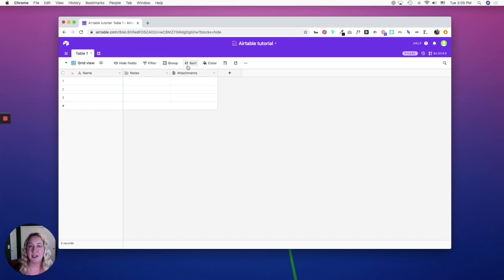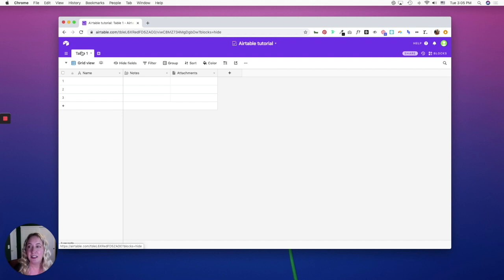The cool thing about Airtable is that it's a relational database. So even though your information might be in separate tables, you can create linked records so that you can link information across your tables within the same base.